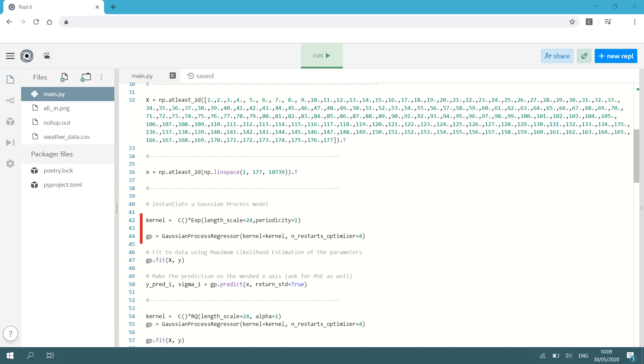Then we can instantiate our Gaussian process model. For that we need to specify a kernel. Now in this example I'm using some compound kernels and as I've said in the beginning of this video I imported different kernels so I can combine them and I can illustrate the effect that they have on your interpolation characteristics. So the first kernel we're going to have here is going to be kernel equals I'm going to take the ConstantKernel and I'm going to multiply it by ExpSineSquared kernel with a length scale of 24 and a periodicity of 1.1.